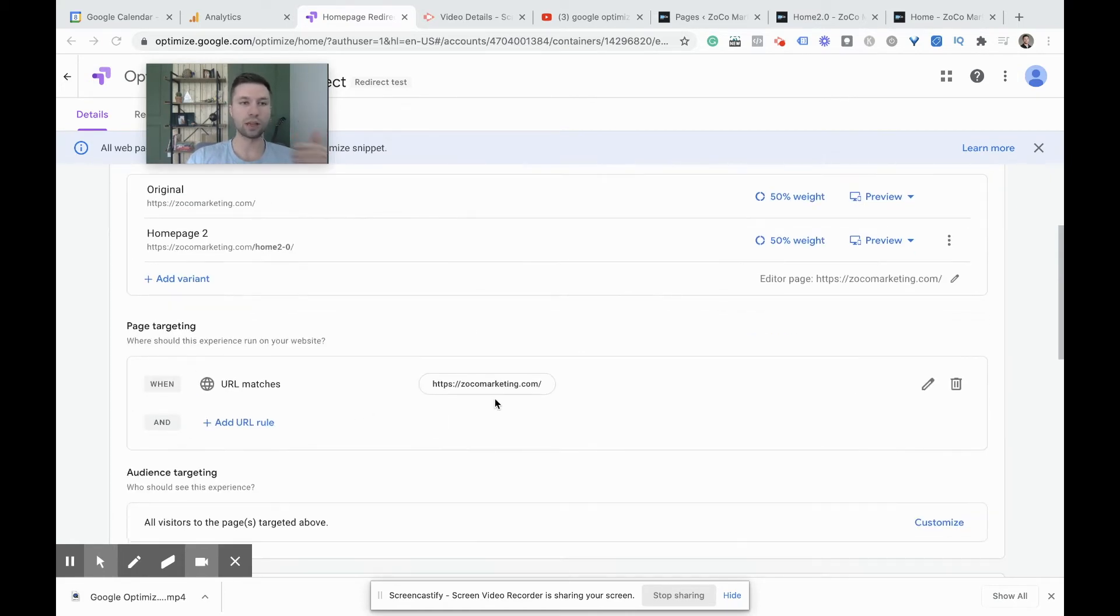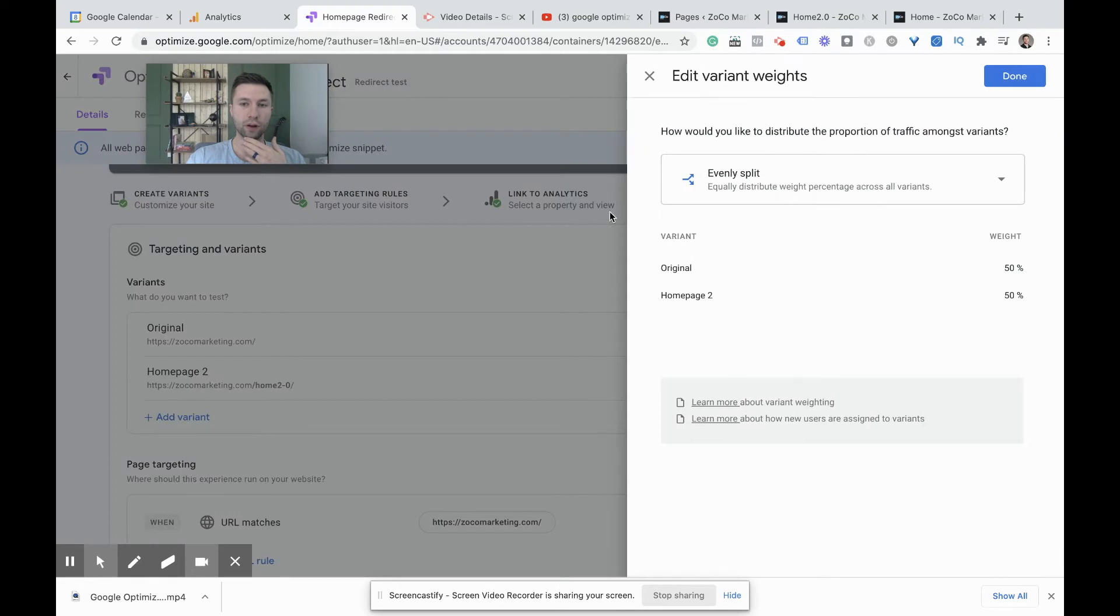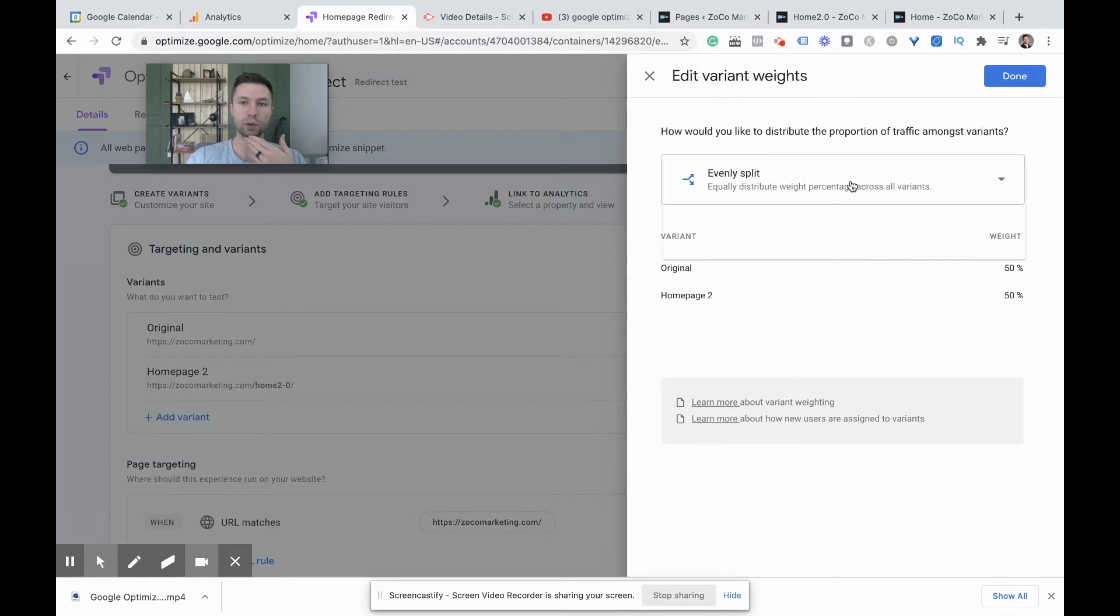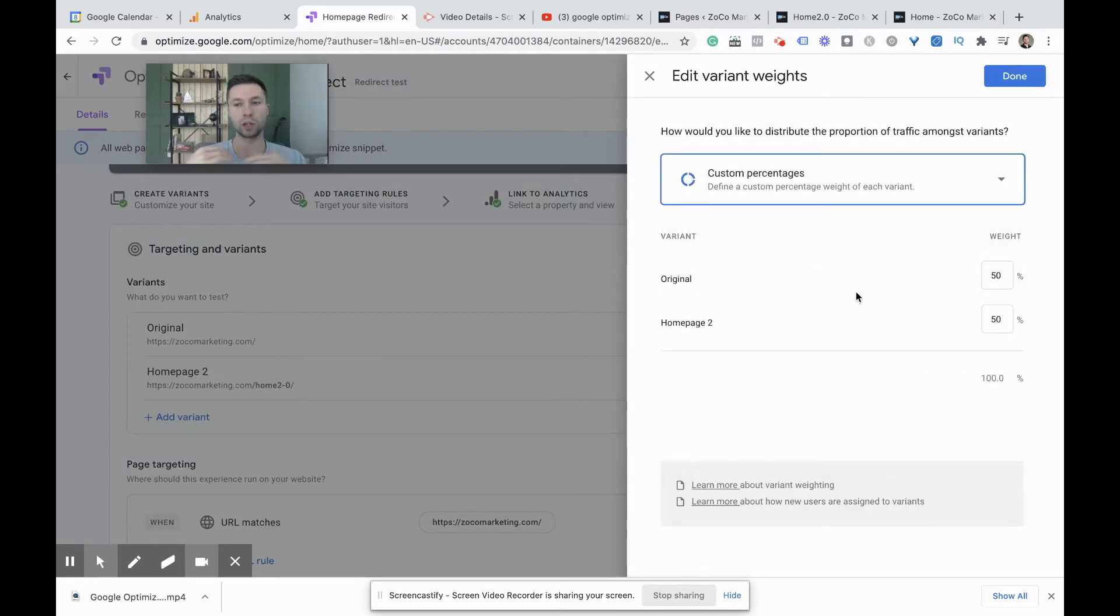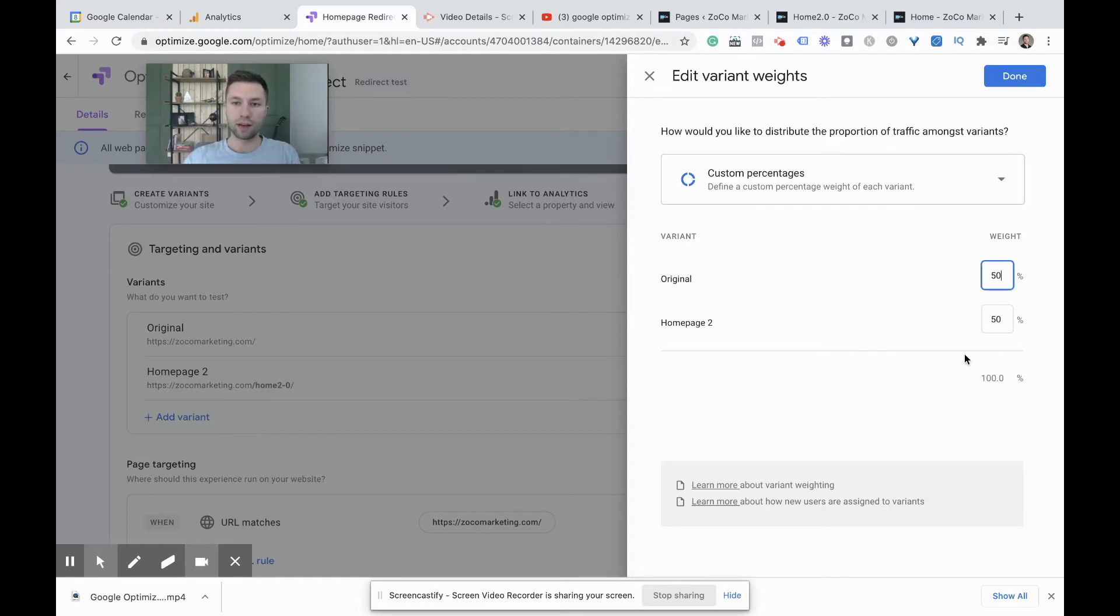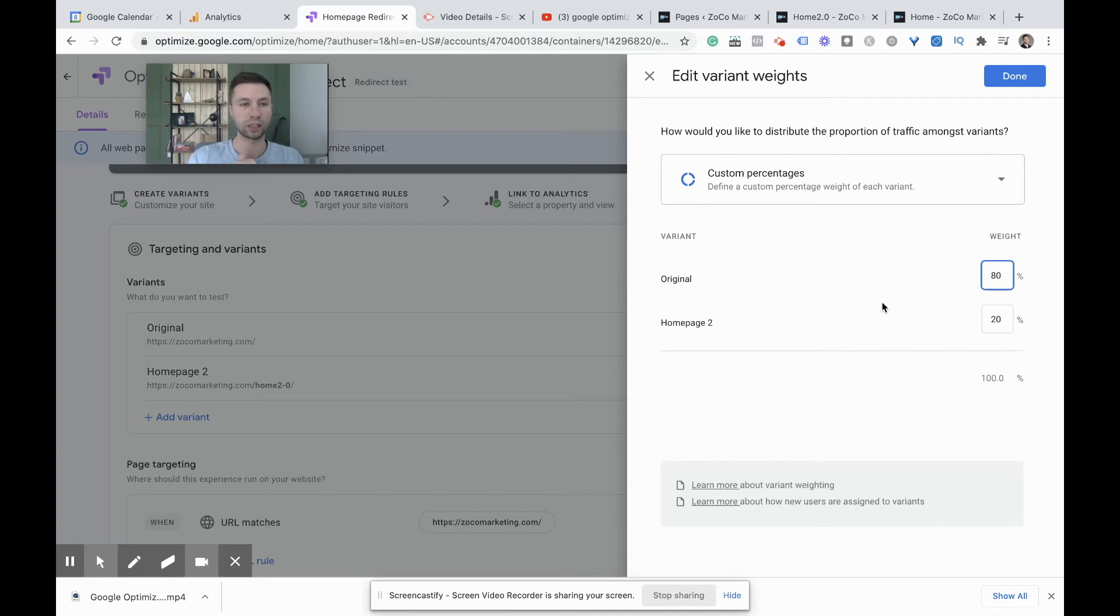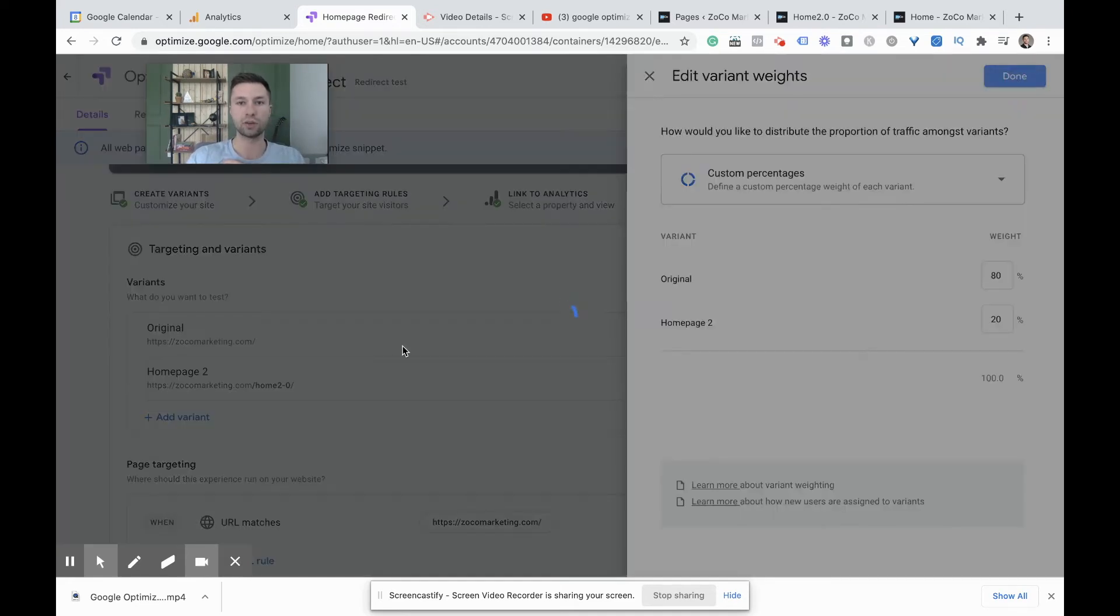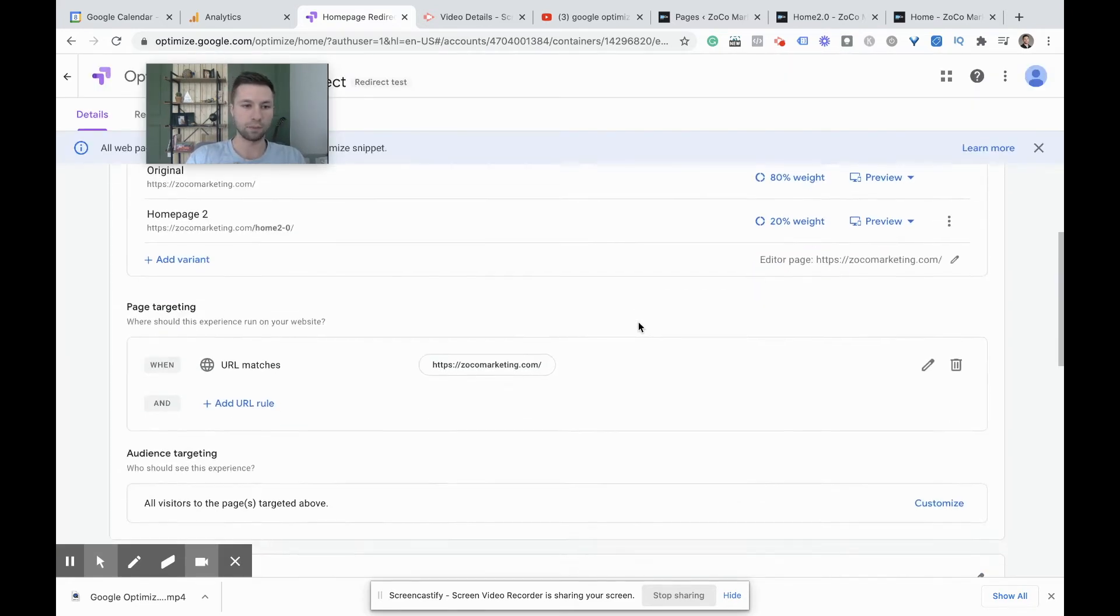Now we need to go through all the optimized settings, but for this, if you wanted to change the weight for whatever reason, you could come down here and hit a custom percentage. Say this is a page that you just want to try, but you don't want to risk a hundred percent of your original traffic. So say for this test, I want to maybe send 80% of my traffic to the original and then redirect 20% so I can get a small percentage of traffic to go inside of there. So that's how you do that and hit done there.